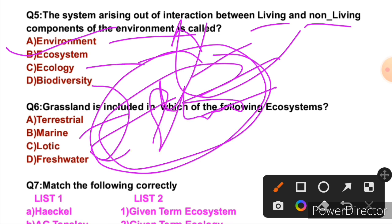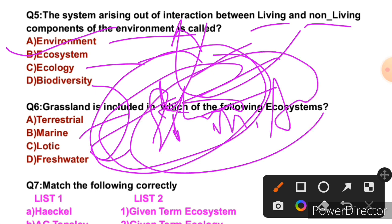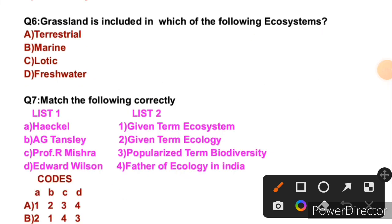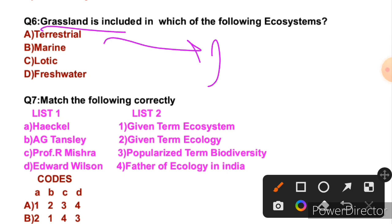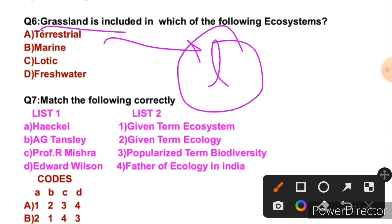What is biodiversity? Whether we talk about terrestrial life forms, marine life forms, or aquatic life forms, together they form biodiversity. Question 6: Grassland is included in which of the following ecosystems? Grassland is included in the terrestrial ecosystem. So the right answer is A.